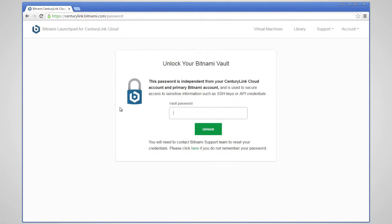Once you have logged in, you will be directed to your Bitnami vault. This vault is independent from your CenturyLink account and is used to secure access to sensitive information such as SSH keys or API credentials.